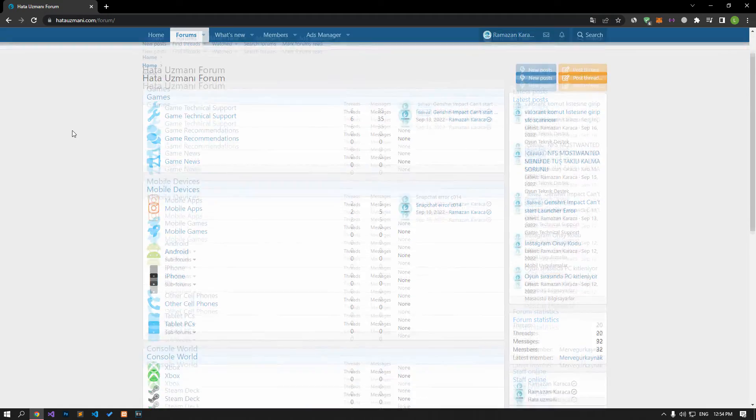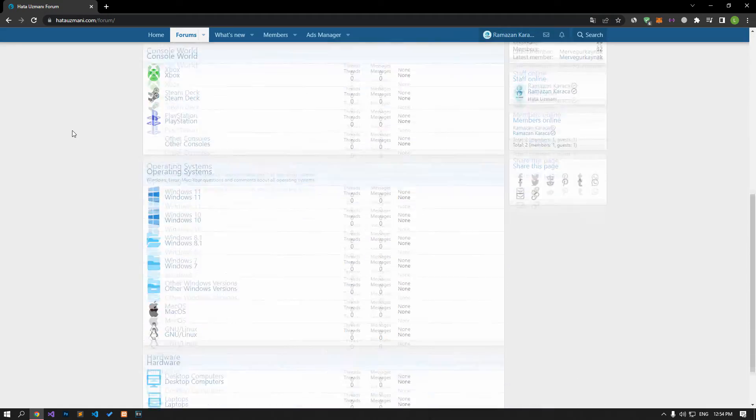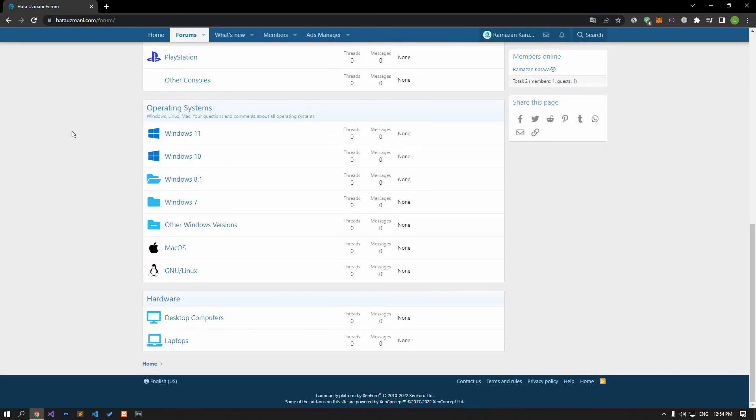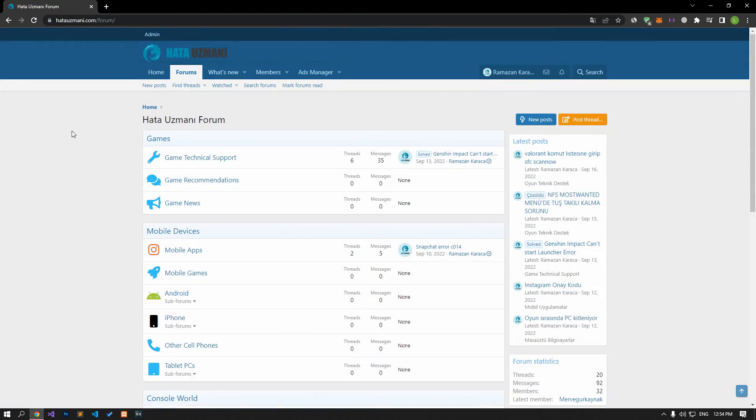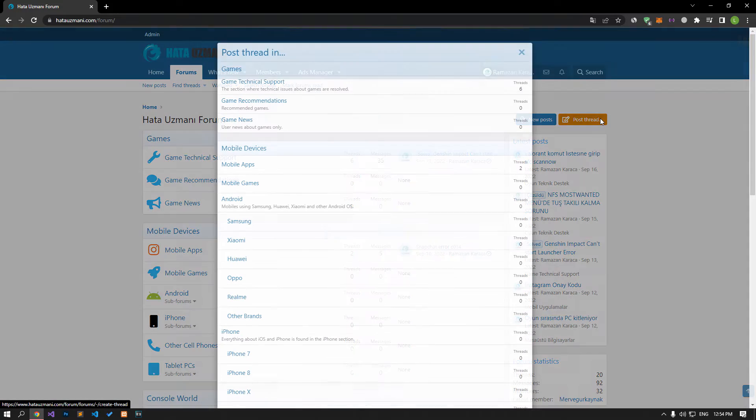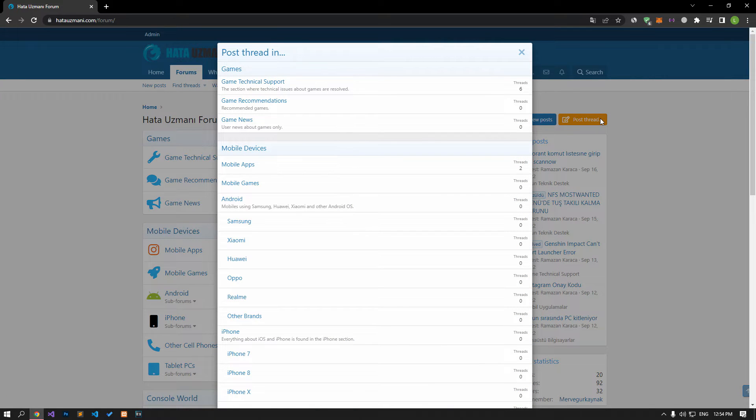Before we show you solutions, we will briefly talk about the forum. You can forward various errors you encounter to the community on the forum portal we have opened. If your problem continues or if you encounter a different problem, you can get a quick response by sharing it on the forum portal.